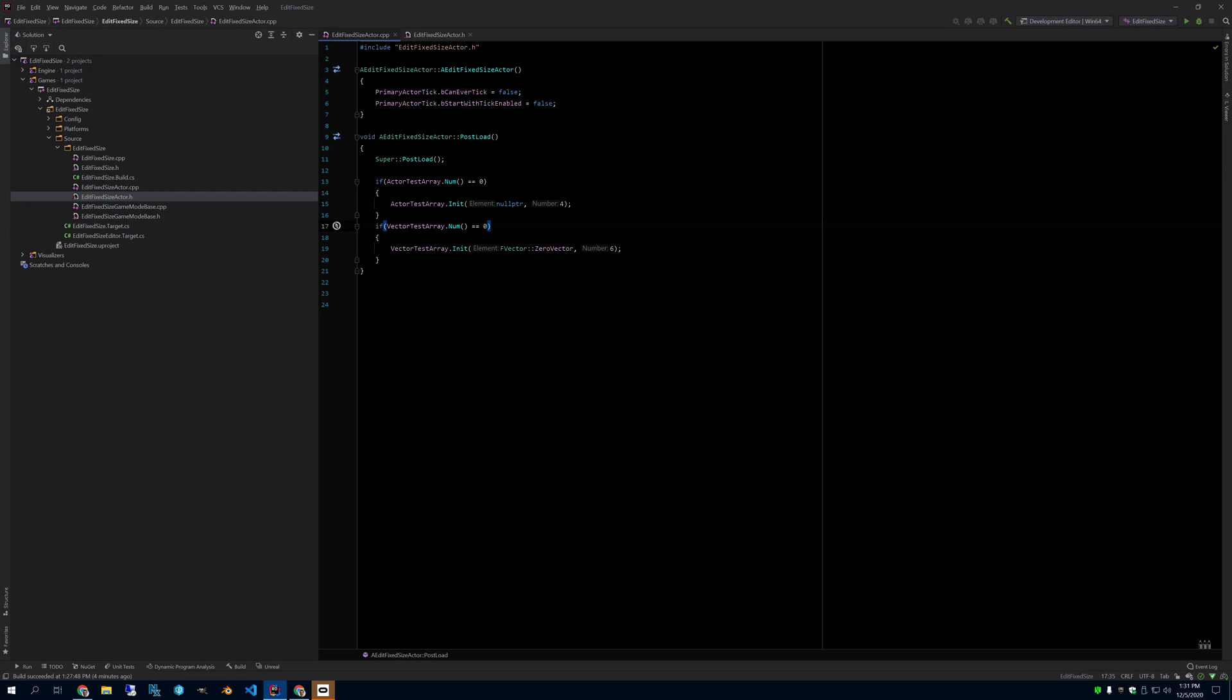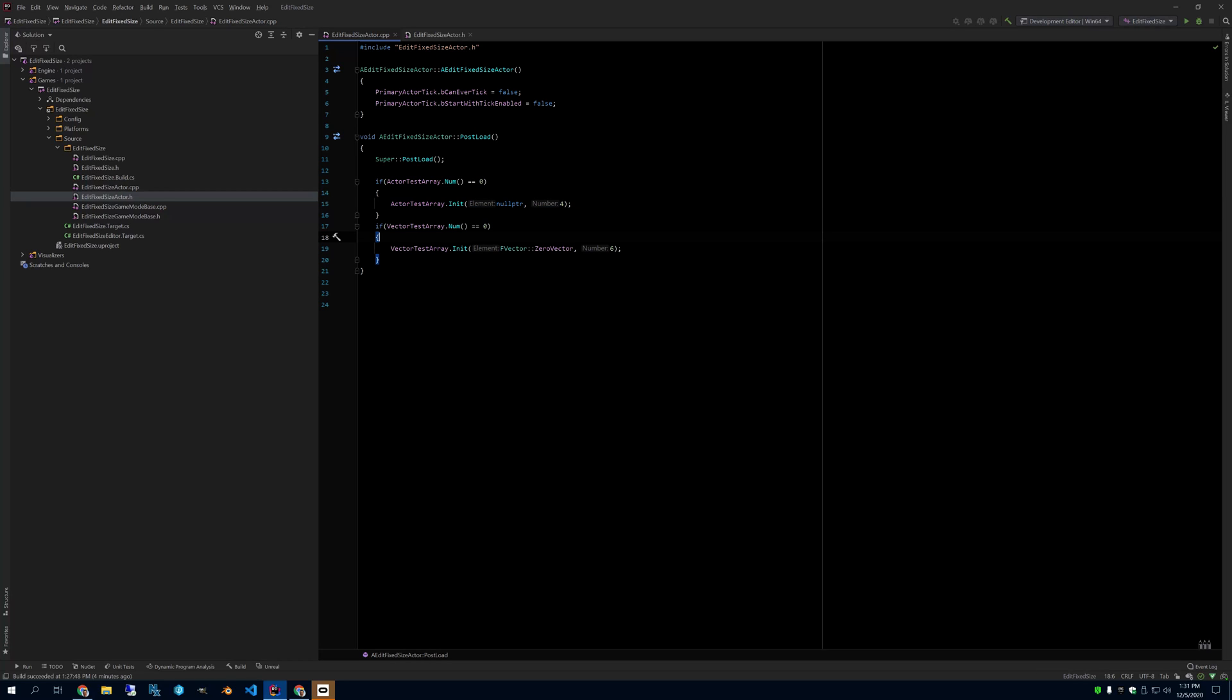So this is crucial, because if you just initialize these arrays here, what will happen is they won't save the values, because PostLoad will run and it will erase what you've put in there.